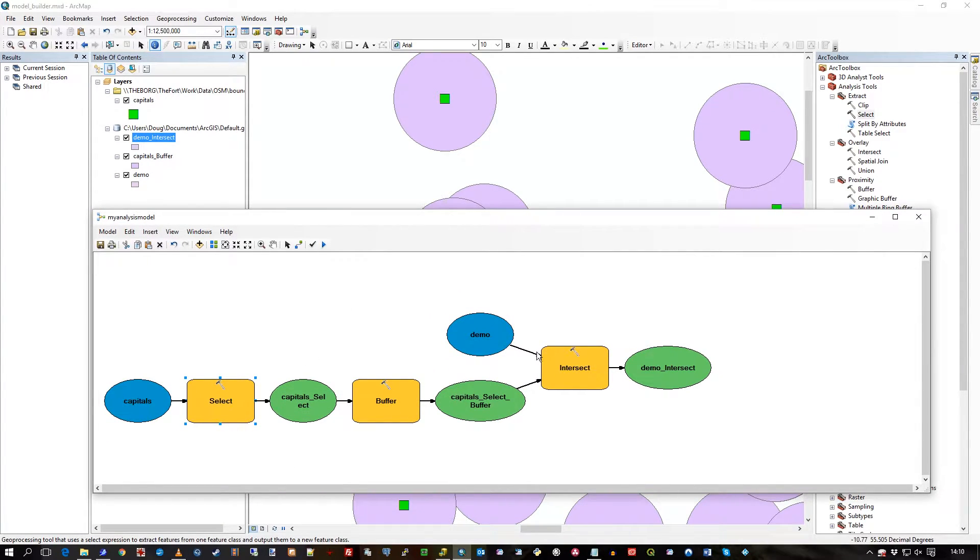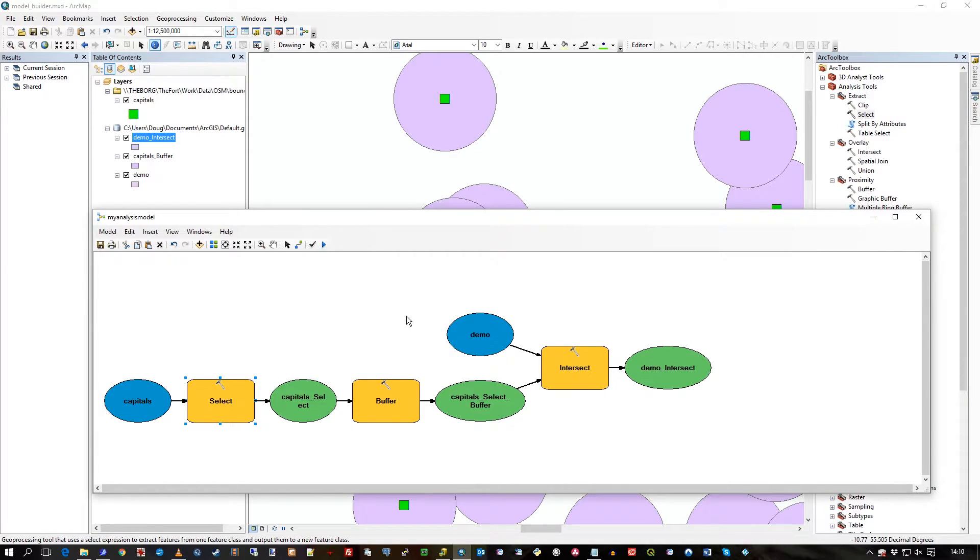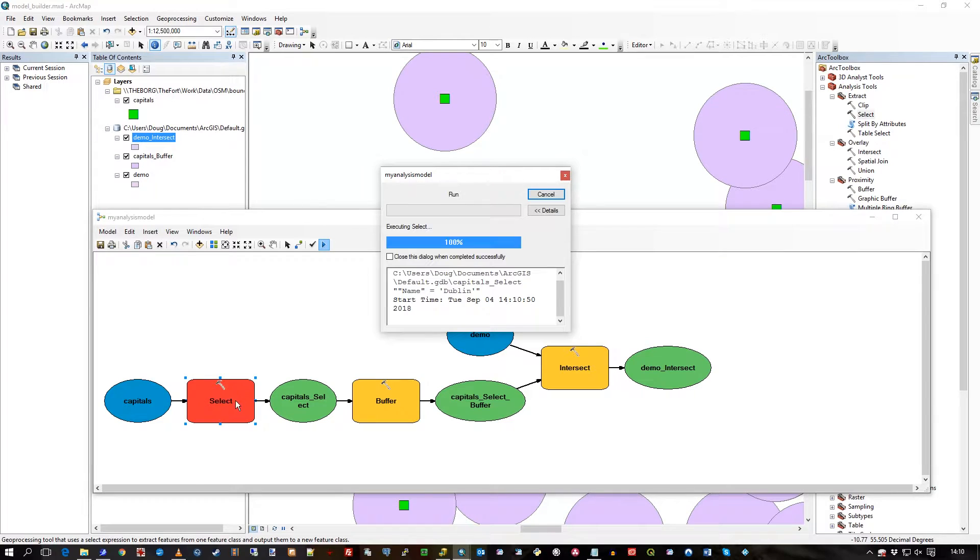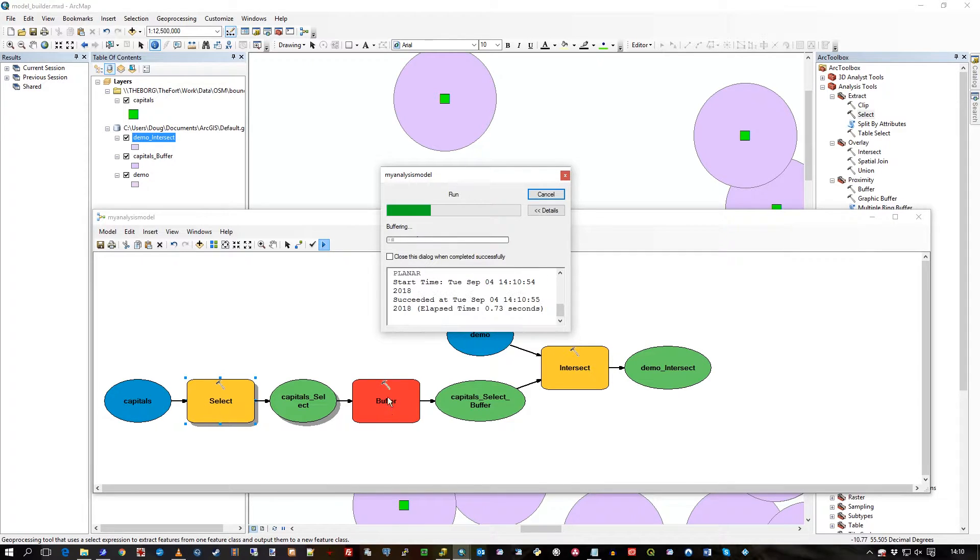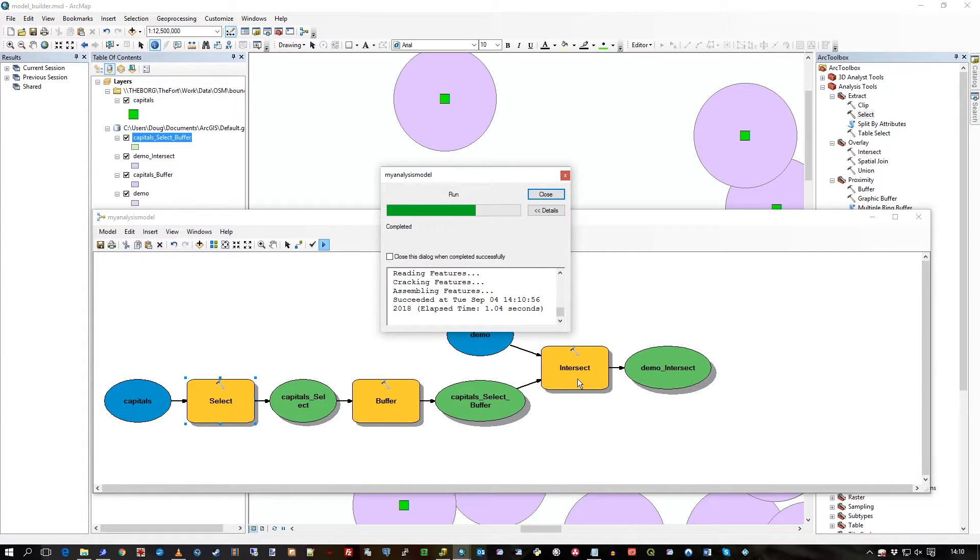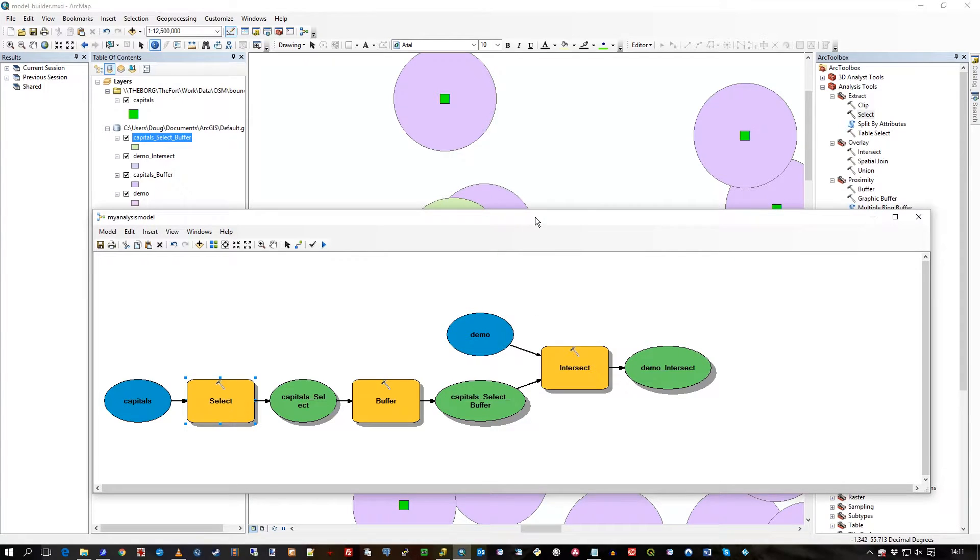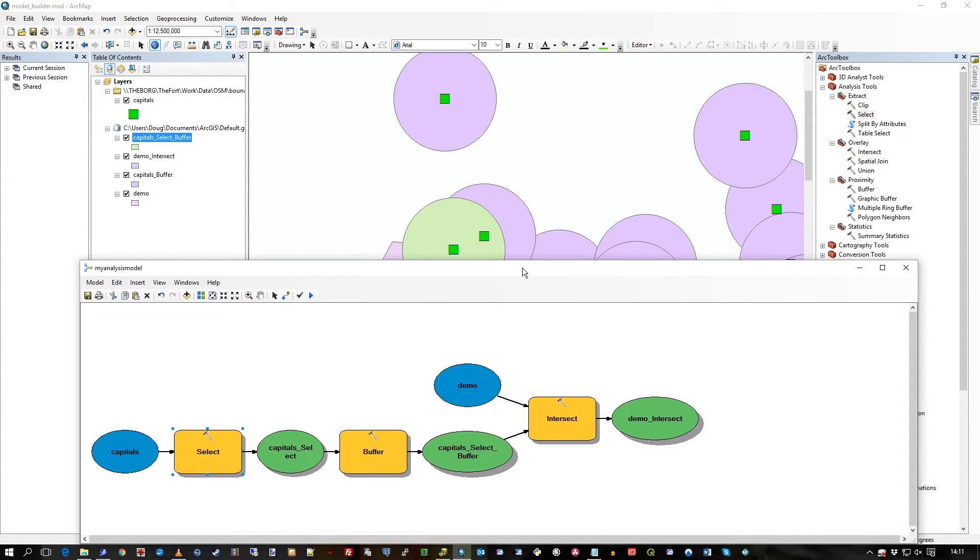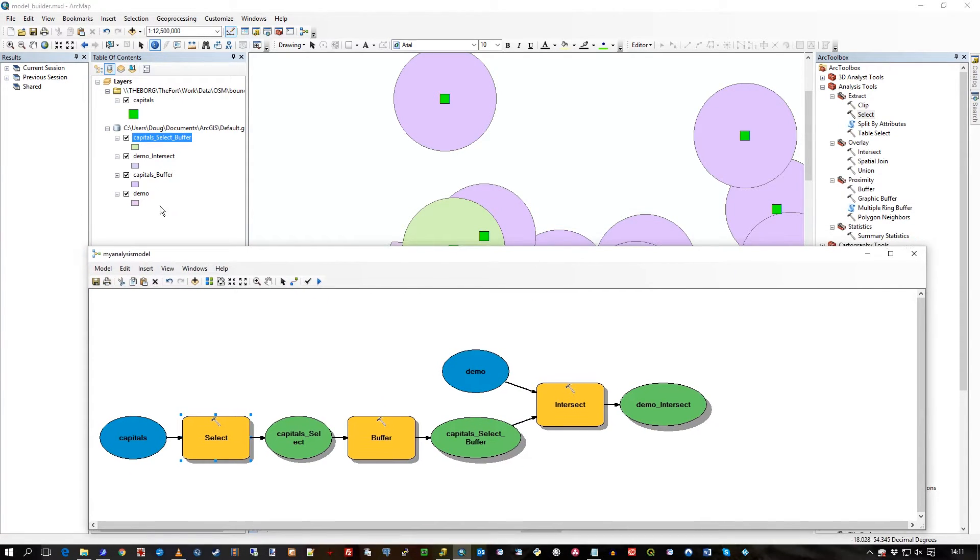So now what I've got here is a select statement that will pick out the Dublin record, the capital, and then go through the process with that. So I can hit the validate statement, it's all good, it's all filled in with the color. It's a red select there, then it picks out the Dublin record, then it does the buffer on that, then does the intersect, and off we go.